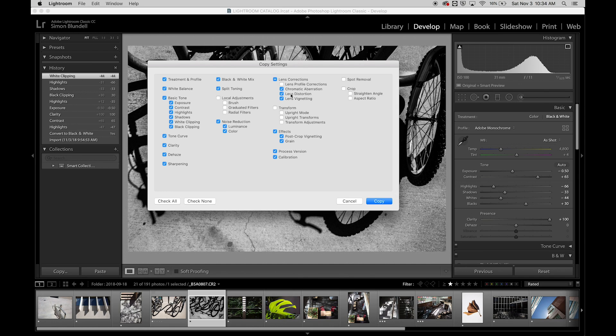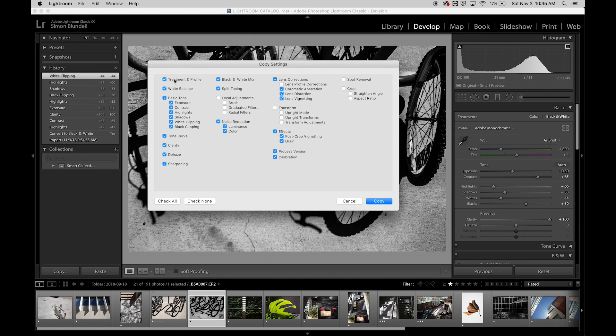And this dialog comes up, and it lets us copy all of them or a few of the different settings. We've really only done these basic treatments here. We can go through some of these others in various videos, but we can select all of those.